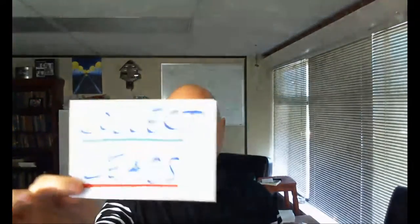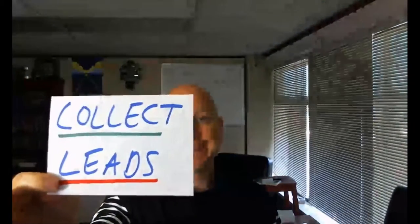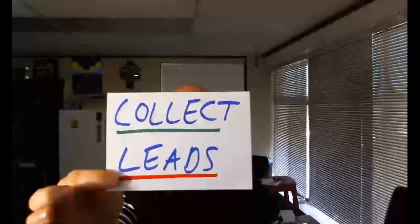Hey everybody, Sean Adams with To Get Seen, and today we're going to talk about the third stage of the client lifecycle, which is collect leads.